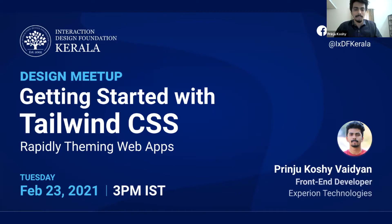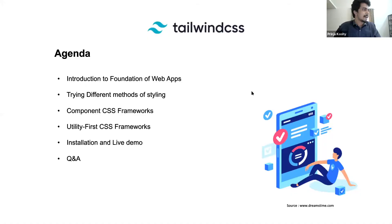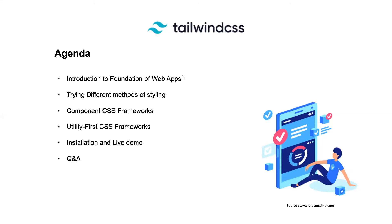Before we jump into Tailwind CSS, let's just have a brief introduction about the foundations of a web application. Then we'll be trying different methods of styling web pages. Then we will be comparing why Component CSS frameworks were introduced in the market and comparing it with Tailwind CSS. I will show you how to install and get you started and we'll be having a live demo. After that, we'll be having a Q&A session just to clear up all your doubts.